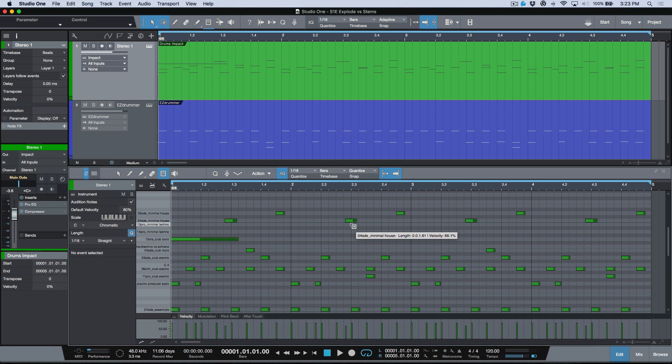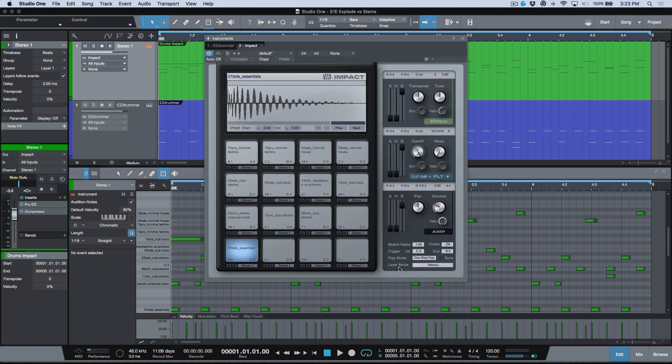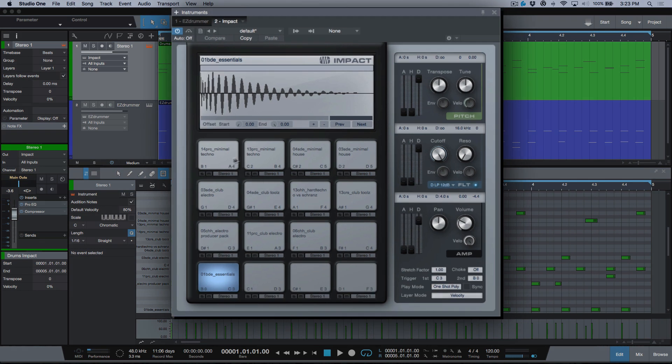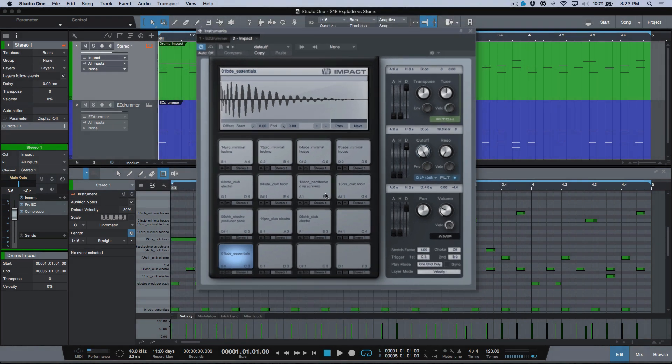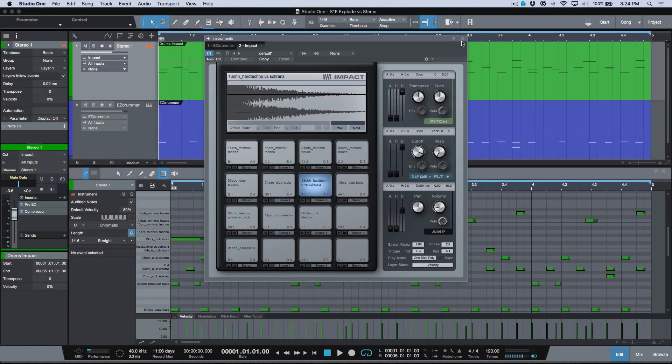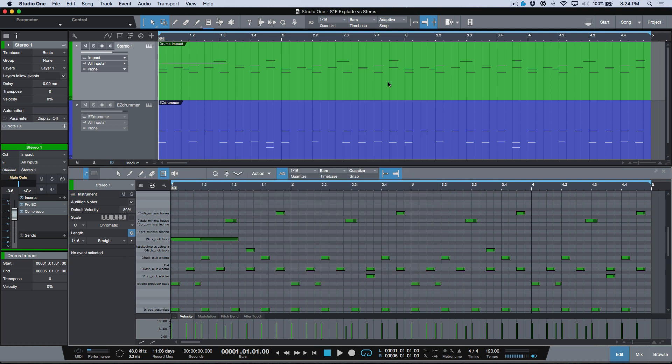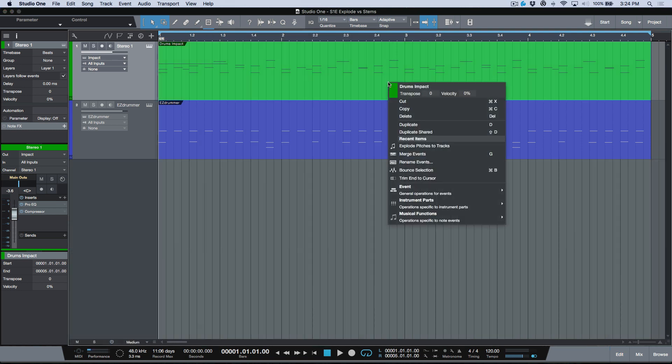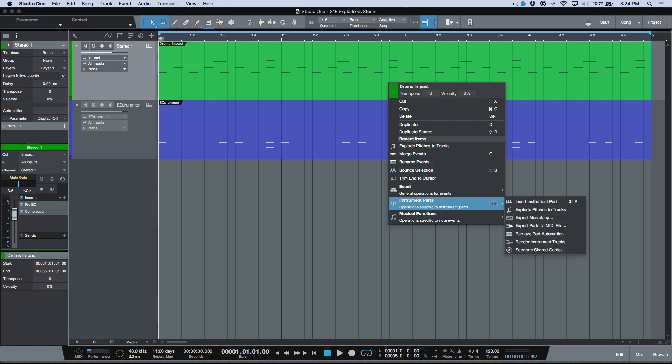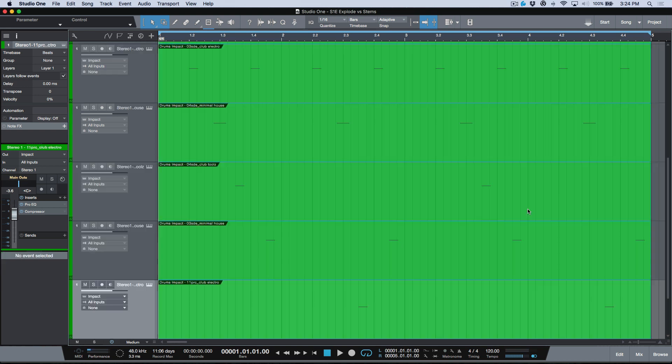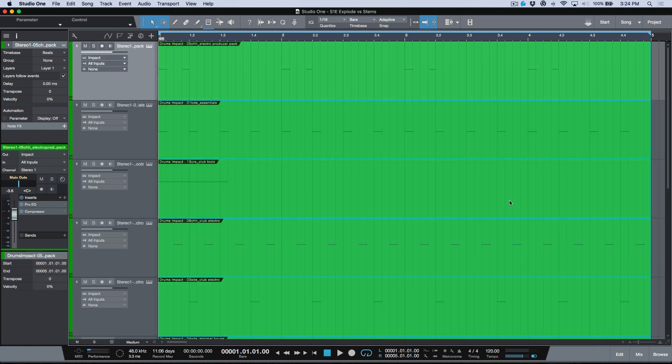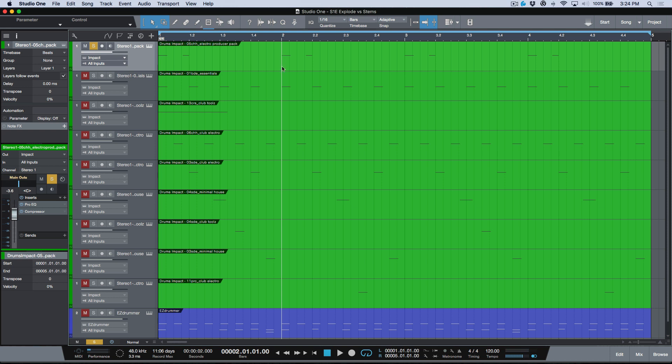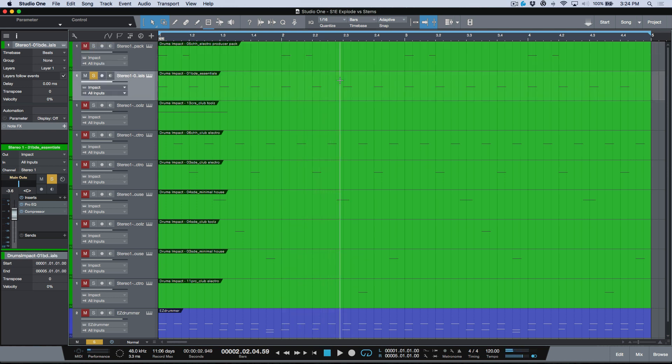In this track with Impact we've got nine different pitches and each one represents a different sample being triggered in Impact. All of these pads are mapped out to a different pitch. If I right-clicked, went to instrument parts and explode pitches to tracks, we have these nine different tracks that come in the arrange window. If I solo these out, these will be different elements.